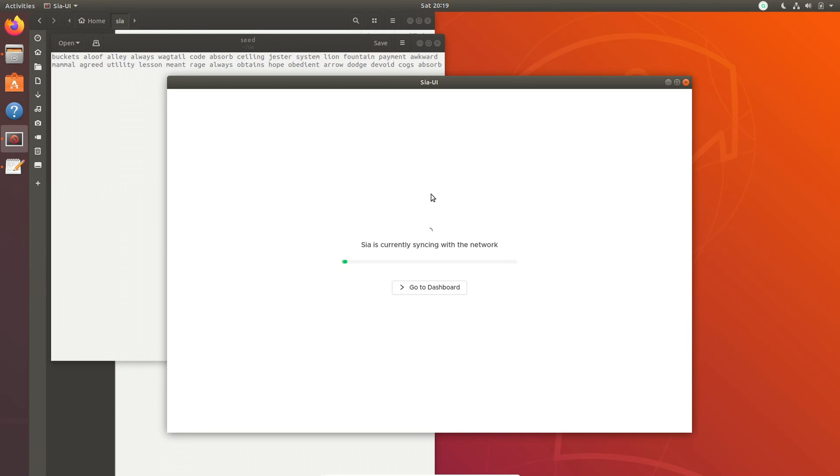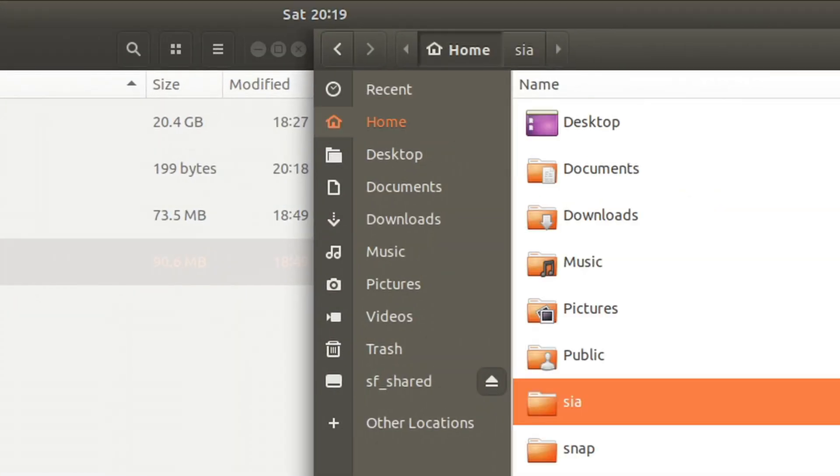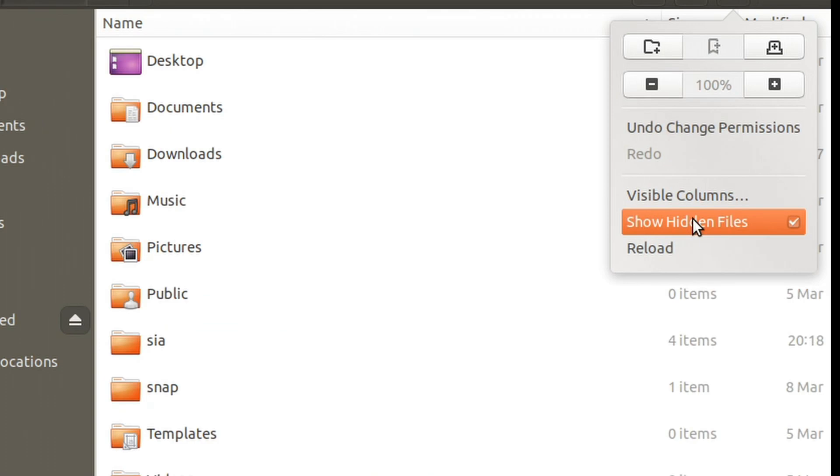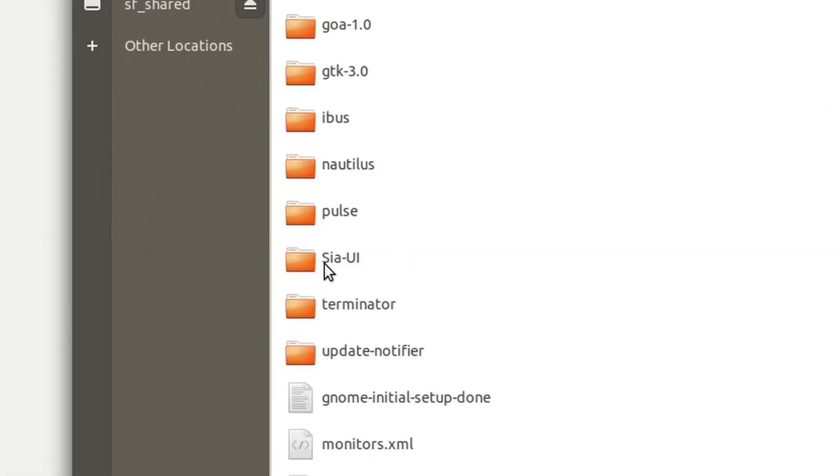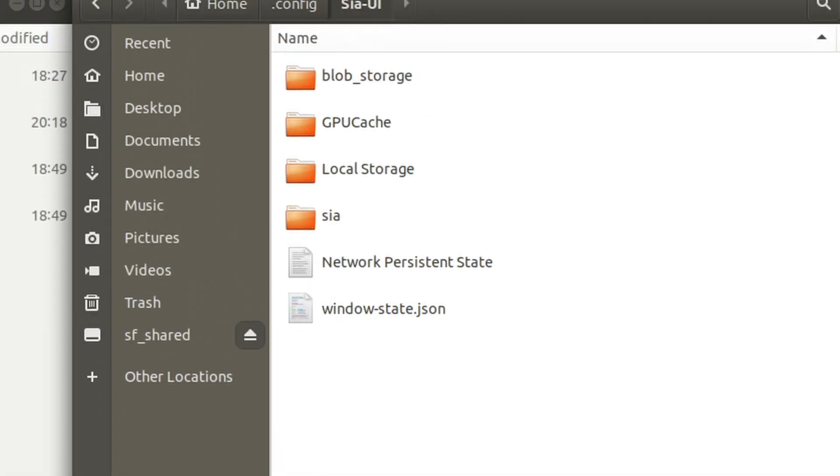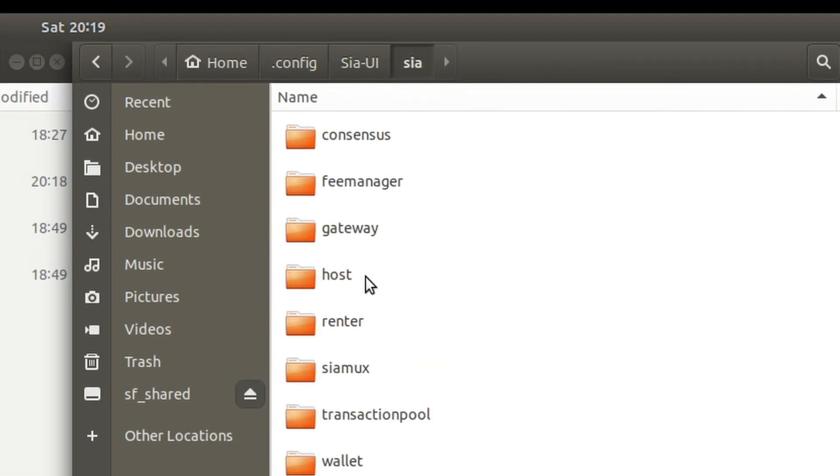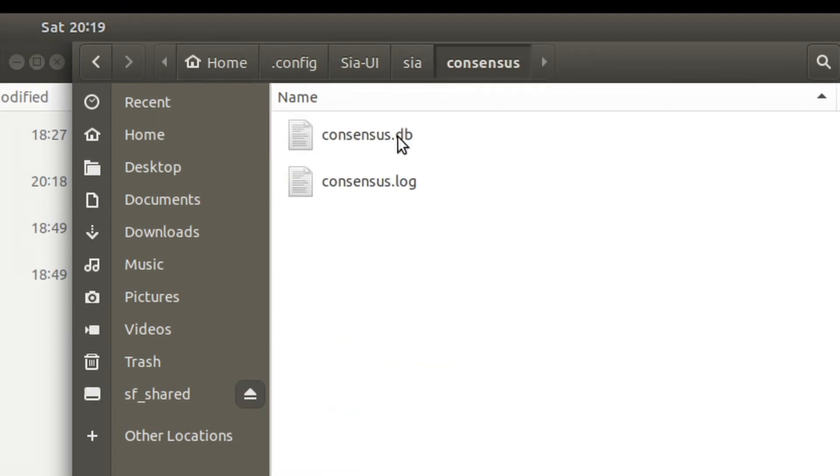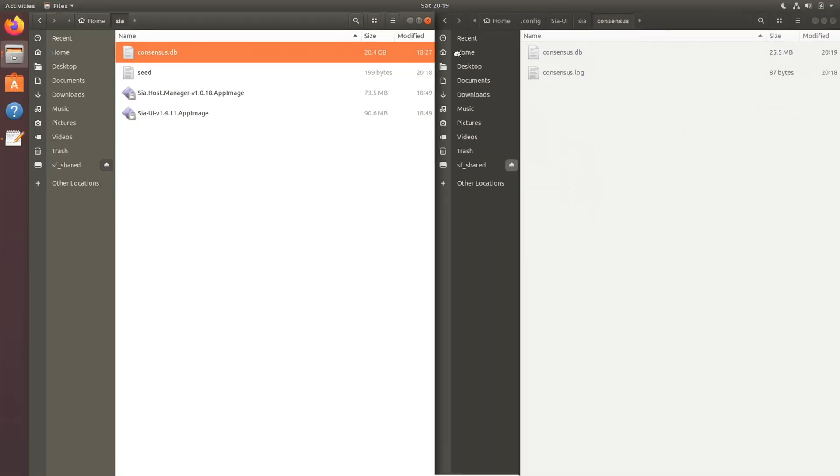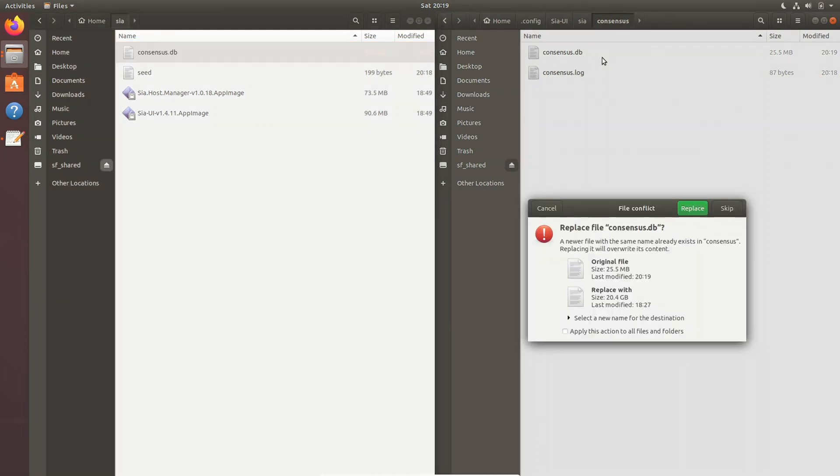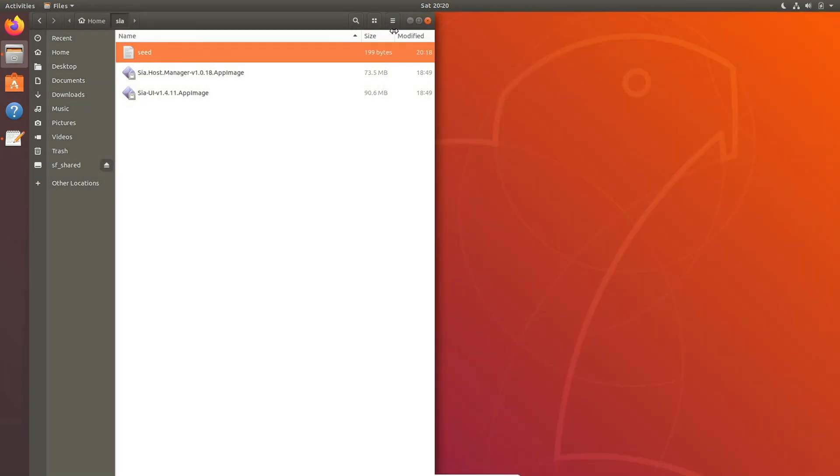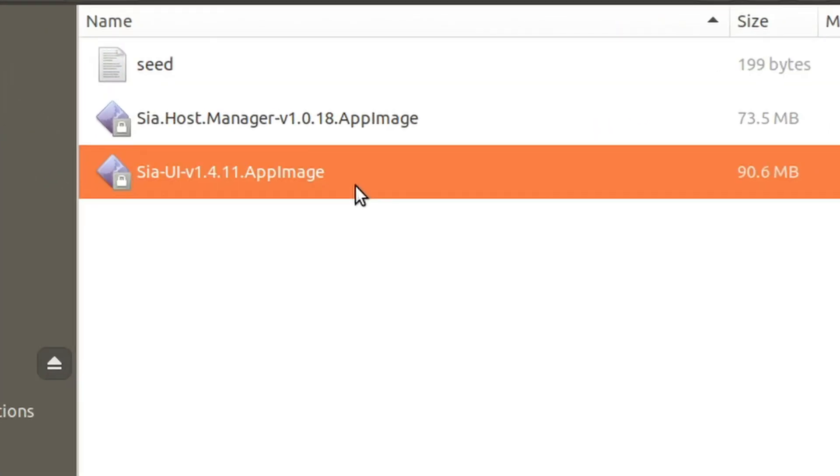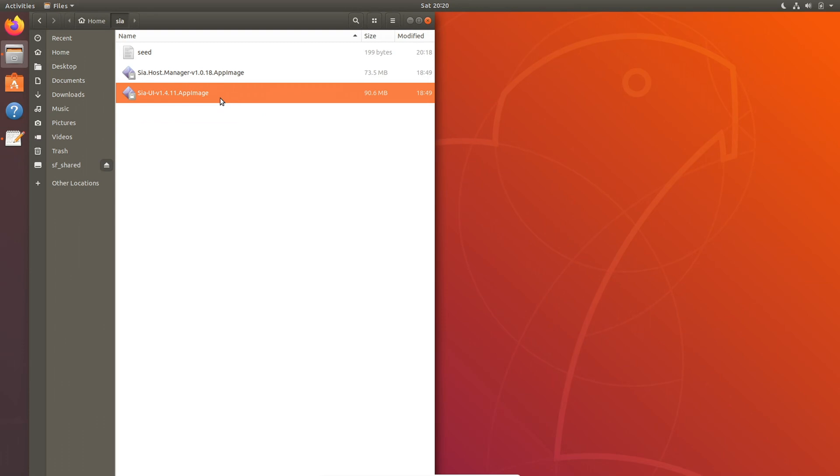So to use that, you're going to want to close Sia UI by using the taskbar at the top. Wait a second, it takes a second to shut off. Then go to your home directory, click on Show Hidden Files, Config, Sia UI, Sia, Consensus, open up a new tab, go to your Sia folder, and then drag the consensus into the consensus folder. Once that is done, you can close that window, go back to your Sia folder, open Sia UI, and give it a second.